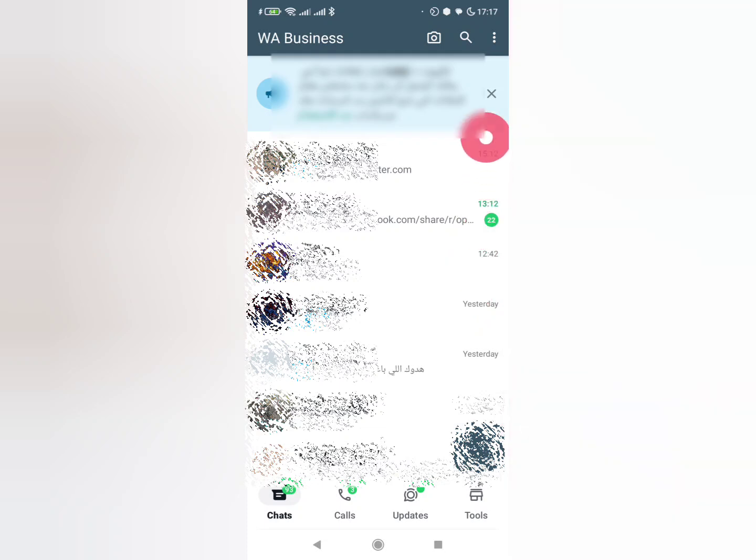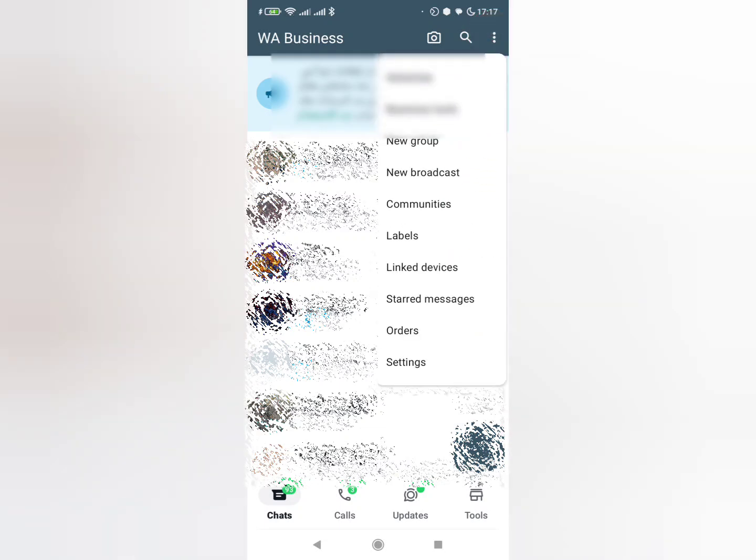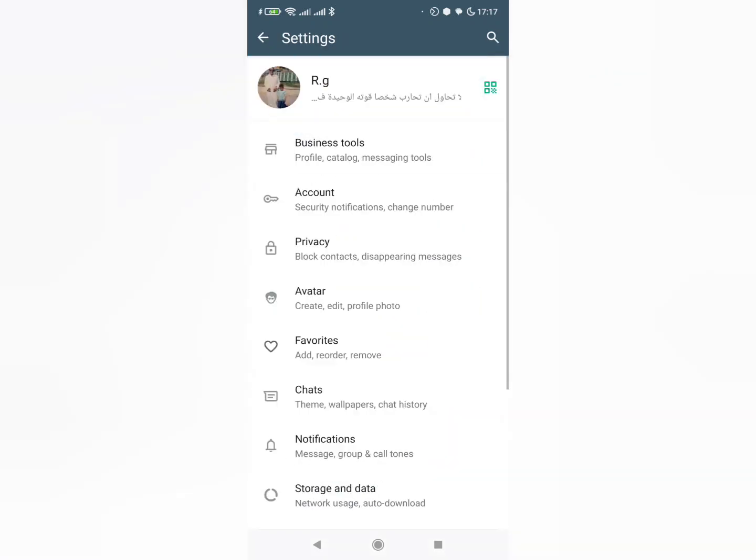After opening the app, you'll tap on these three dots. Then you need to tap on the last option. Then you head to this place.